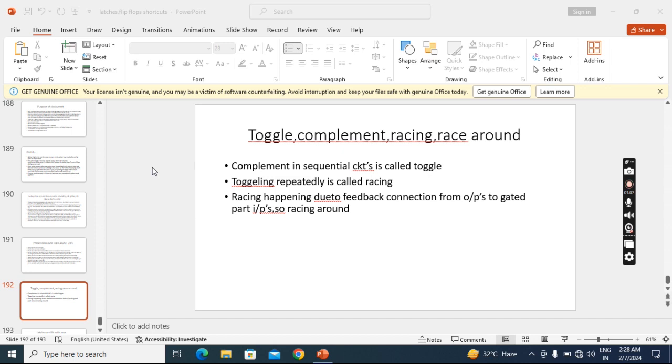So when we apply a clock to the circuit, if complement is happening, that is called toggle.